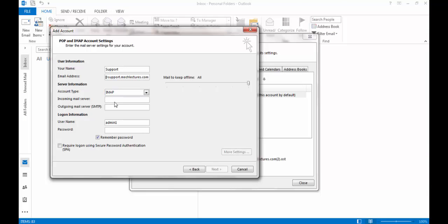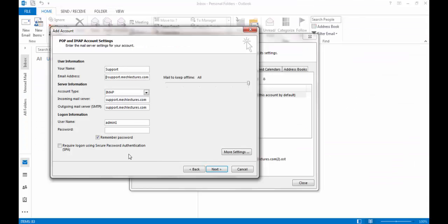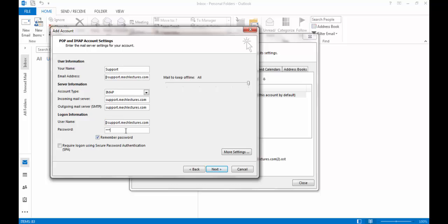The incoming server is support.mclectures.com. The username will be your email address. Copy that, paste it here, and enter the password that you set up earlier.